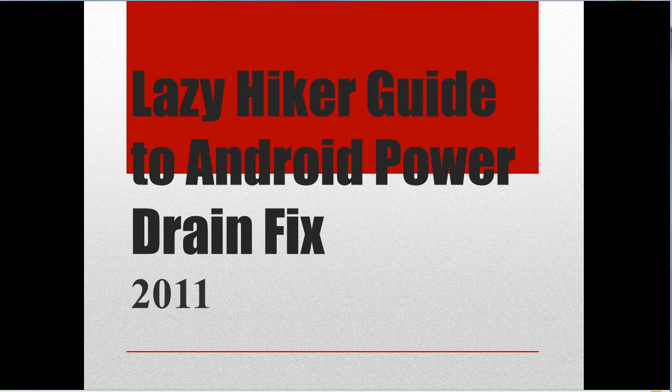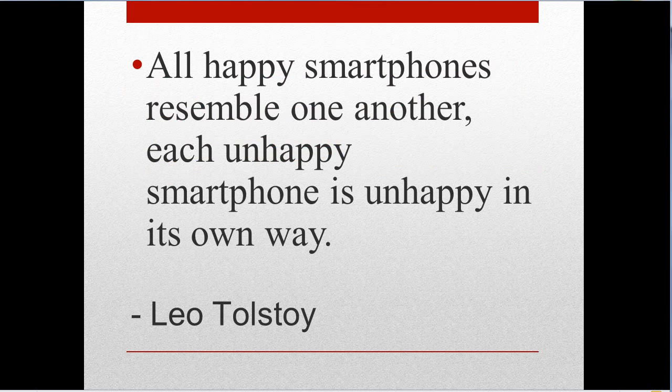This video will demonstrate how to fix the power drain issue on your Android smartphone. Leo Tolstoy once said, all happy smartphones resemble one another. Each unhappy smartphone is unhappy in its own way.